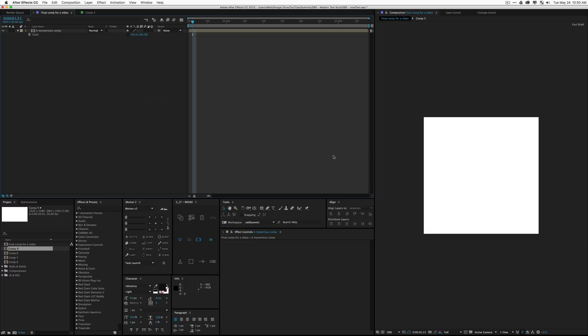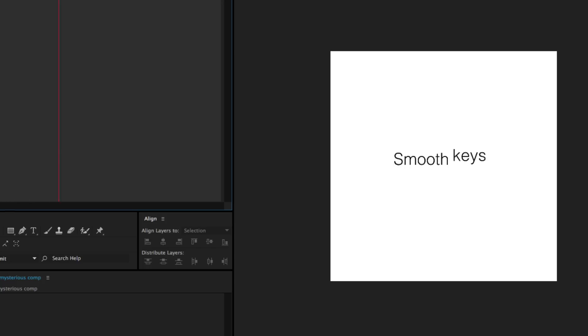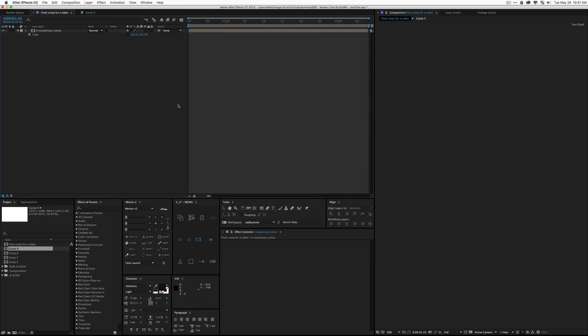What is up everybody, welcome back to Mount Mograph. My name is Matt and we have an exciting video today. It is Summit 80 and it's a modern text build, but the text build is not the cool part. The cool part is hopefully a couple of the little tricks I'm going to show you along the way to critique your work and just make it look cleaner and more professional.